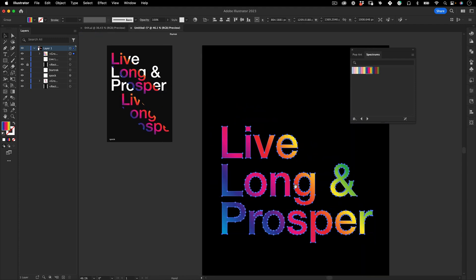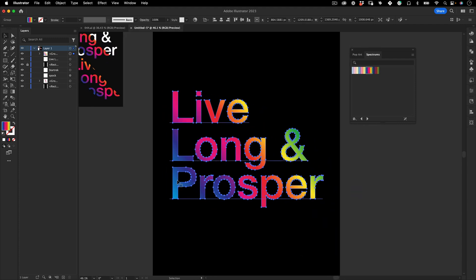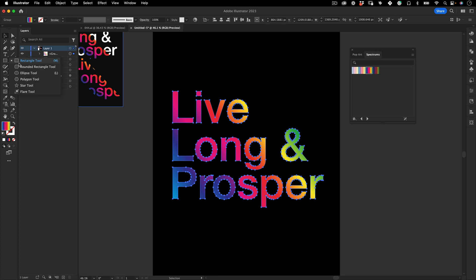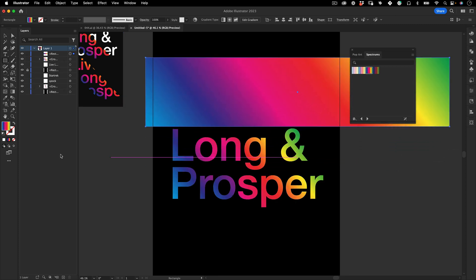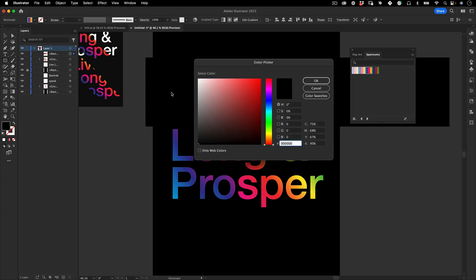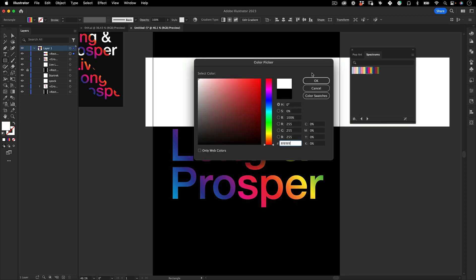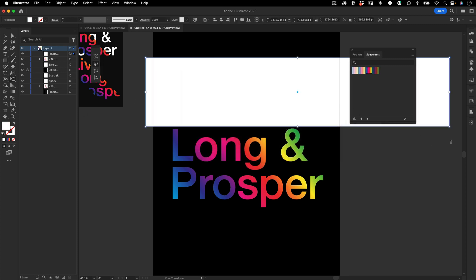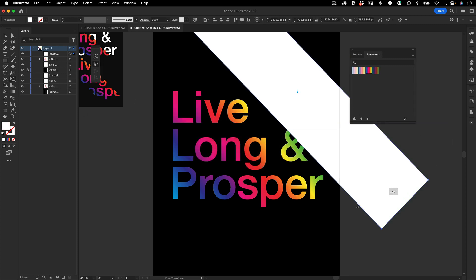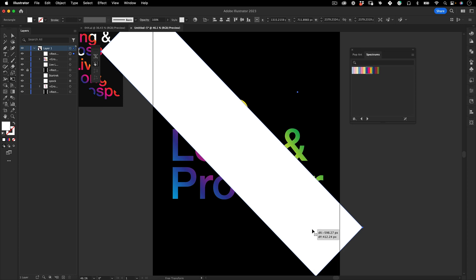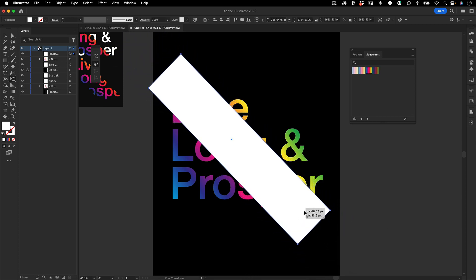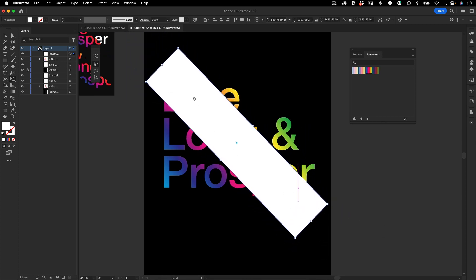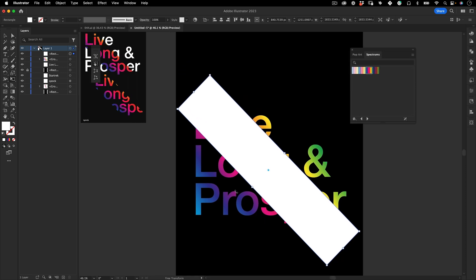Now let's go to the toolbar again, get the rectangle tool and let's make a really long rectangle. Let's make it white and let's rotate it 45 degrees and overlay the rectangle over this text. Be sure it's covering top and bottom of the text.